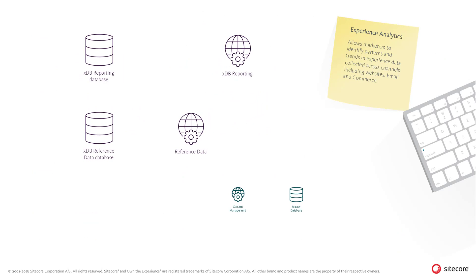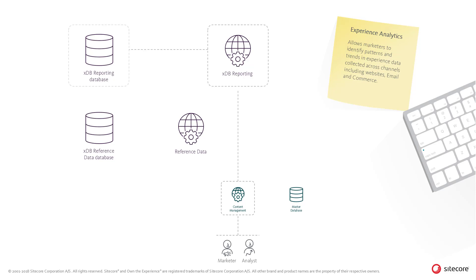All analytics and reporting is accessed by marketers and analysts through the administrative interface served through the content management role. And all tools read analytics data in the XDB reporting database through the XDB reporting role.